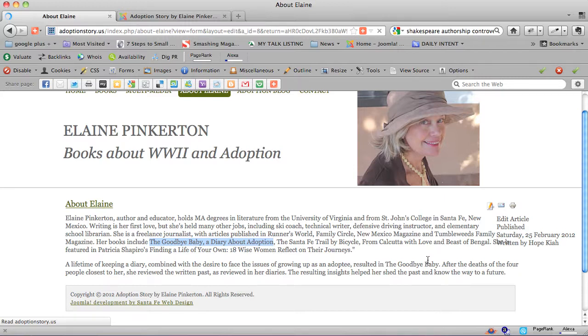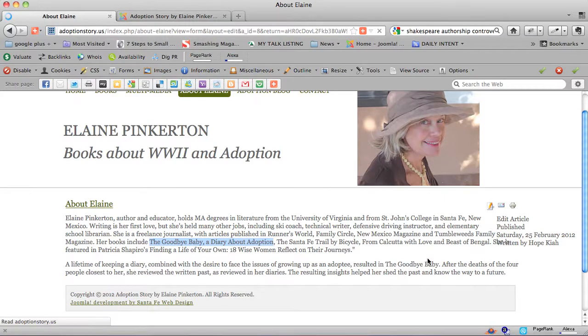We can see all of our icons. The icons that we're going to see are there because I've installed JCE Content Editor, which I highly recommend that you use.